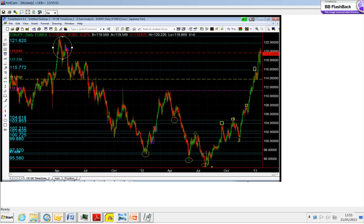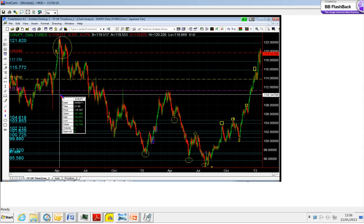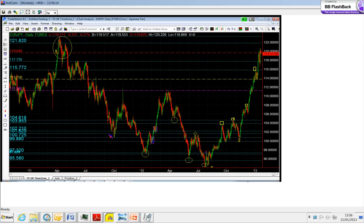One of the ways to gauge the strength or weakness of a significant point or structural point is what happened before it and what happened after it. Right here, what happened before it took us all the way up to 123.07. When we broke above this it took us to 123, when it broke below it...